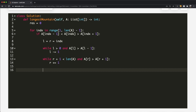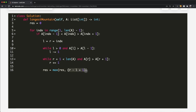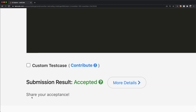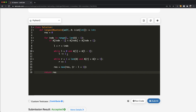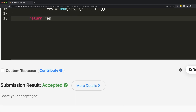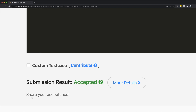After expanding both pointers, we compute the current mountain length as R minus L plus 1, and update result to be the maximum of the previous result and this new length. After the loop, we return result. The time complexity is O(n) and the space complexity is O(1) constant space. Our submission was accepted — thanks for watching, let me know if you have questions, and don't forget to like and subscribe!